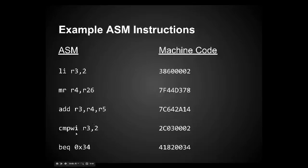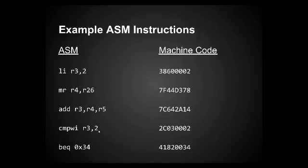Generally, when you see the I, which is immediate, you specify an actual value yourself. Like up here, load immediate, we're specifying two. Here, Compare Word Immediate, we're comparing the value in R3 to two. This doesn't do, you might ask, like, what is it comparing it to? You know, is it equal? Is it not equal? Is it greater than? Well, that's actually not specified until the next instruction, usually.